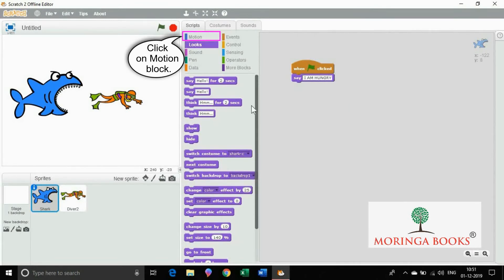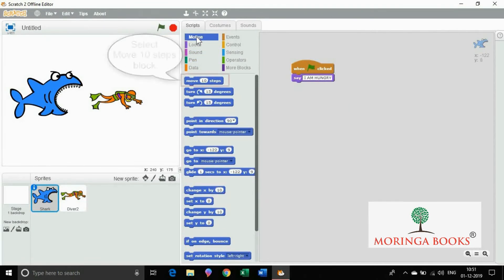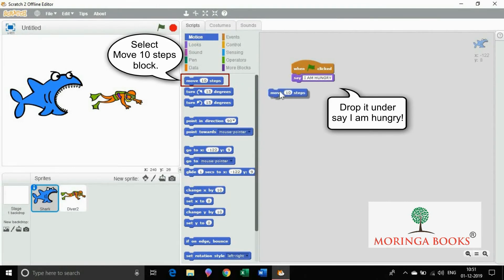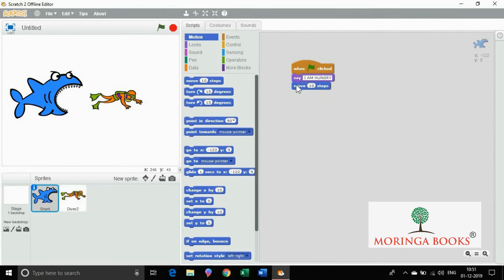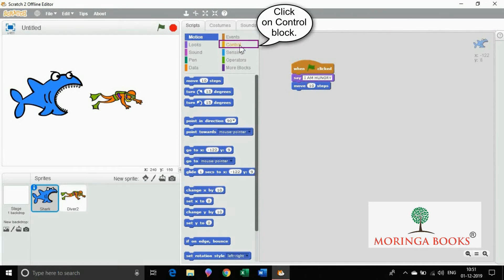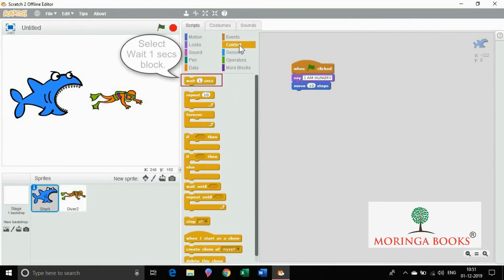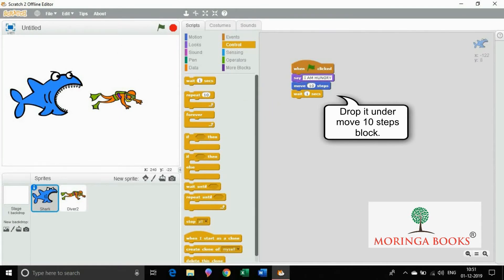Now click on motion block and select move 10 steps. Drop it under say I am hungry. Click on control block, select wait 1 second and drop it under move 10 steps.